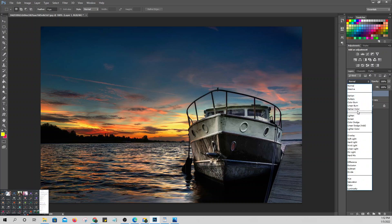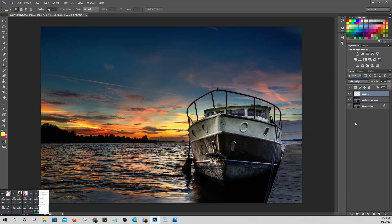Set the opacity to about 15%. Just type it in. So the opacity of that layer will be 15%.